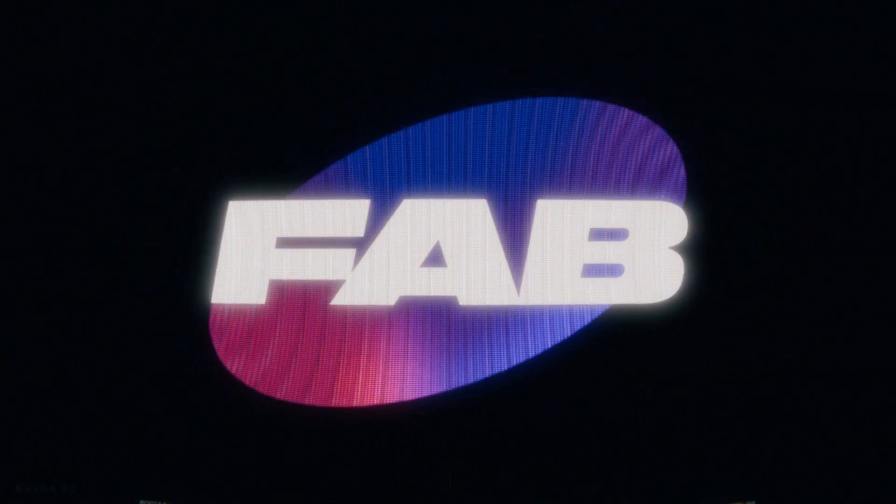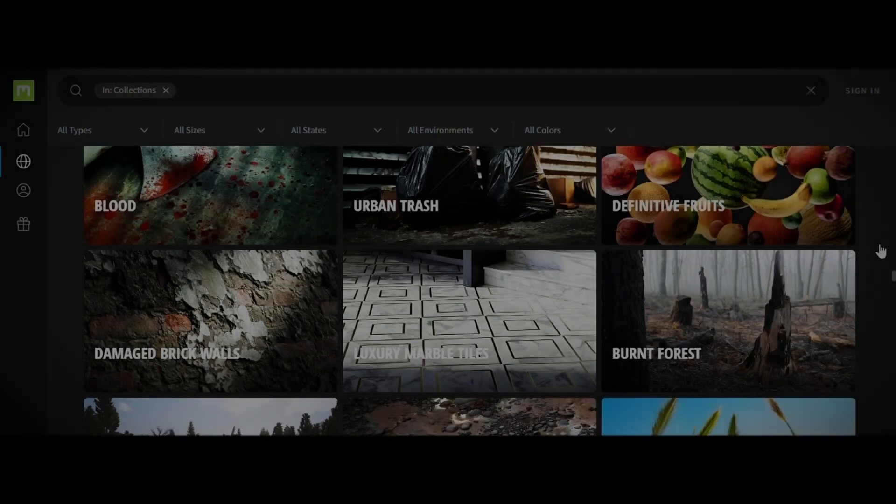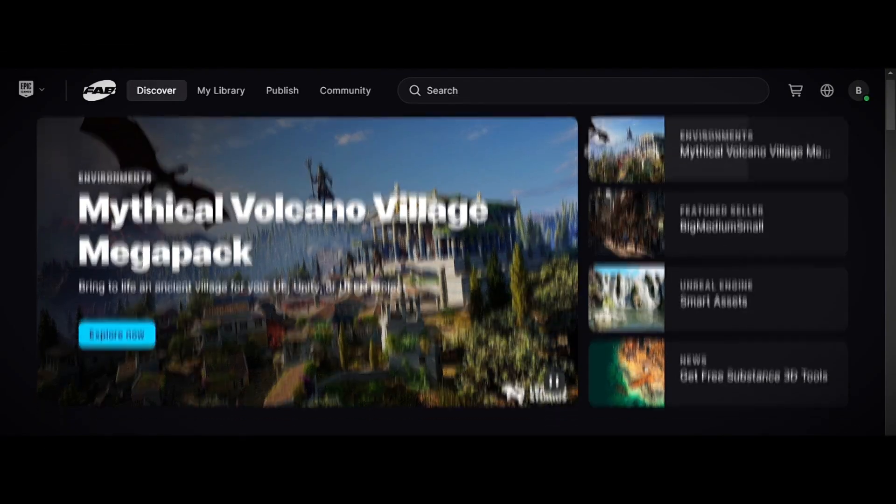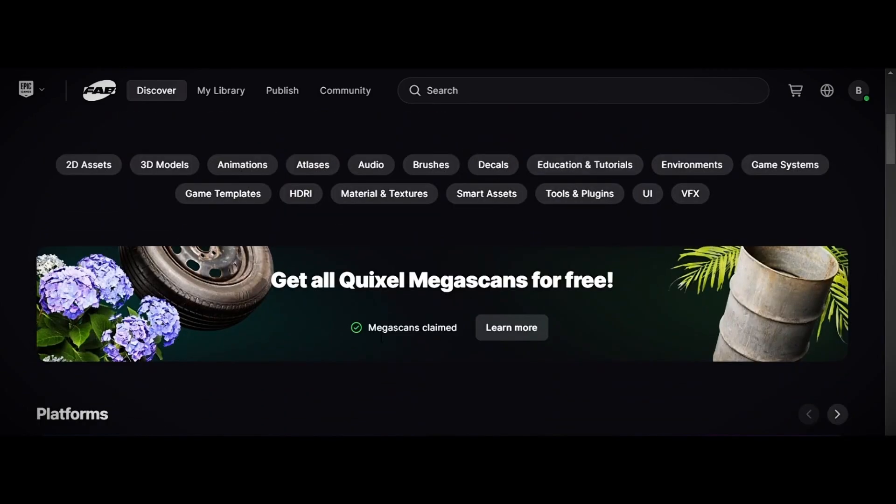Megascans, one of the biggest asset libraries in the world, is switching to a new platform, and the best part is that you can claim all of these assets for free.